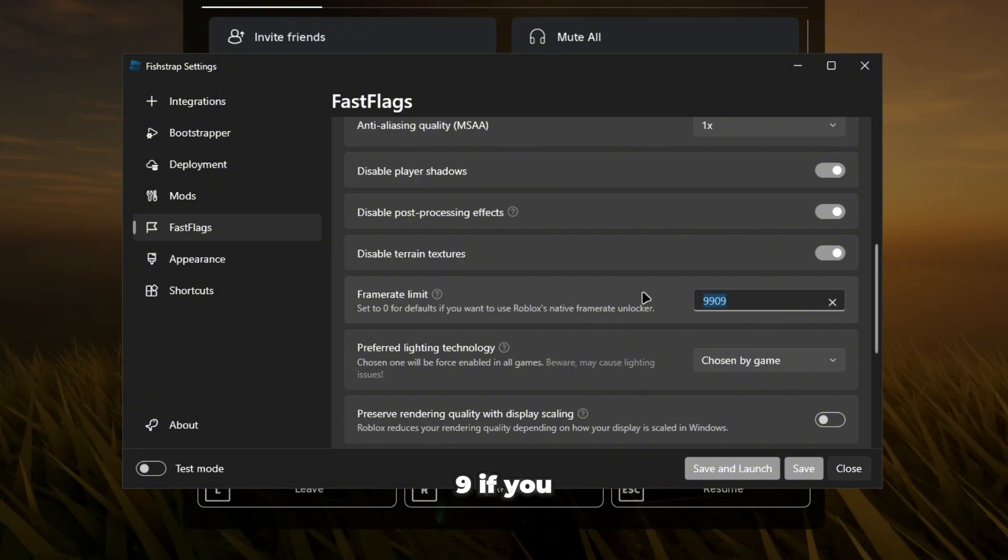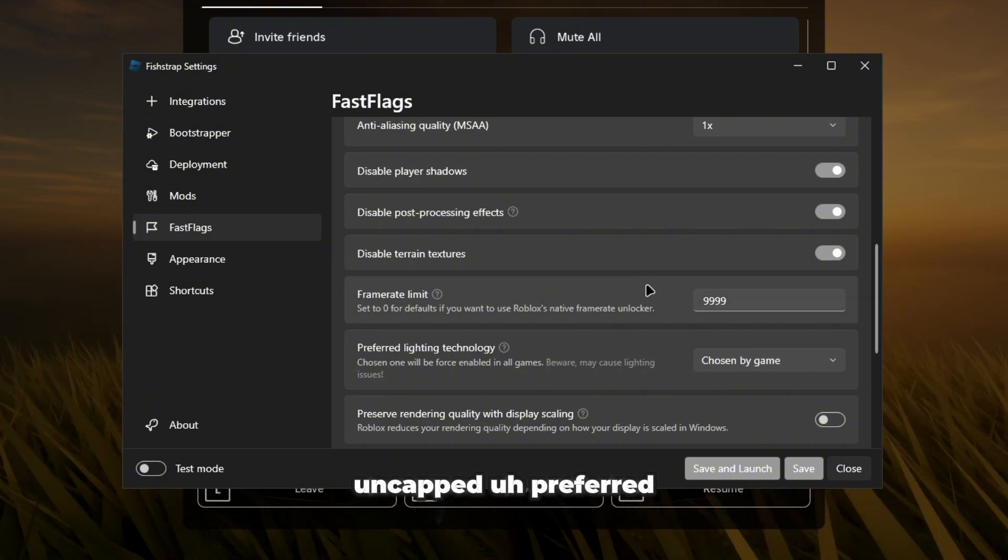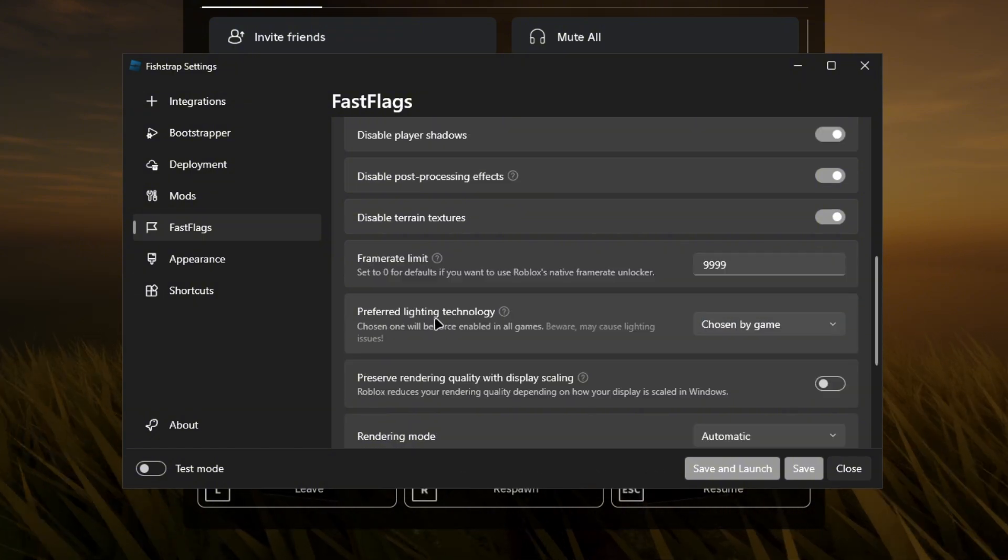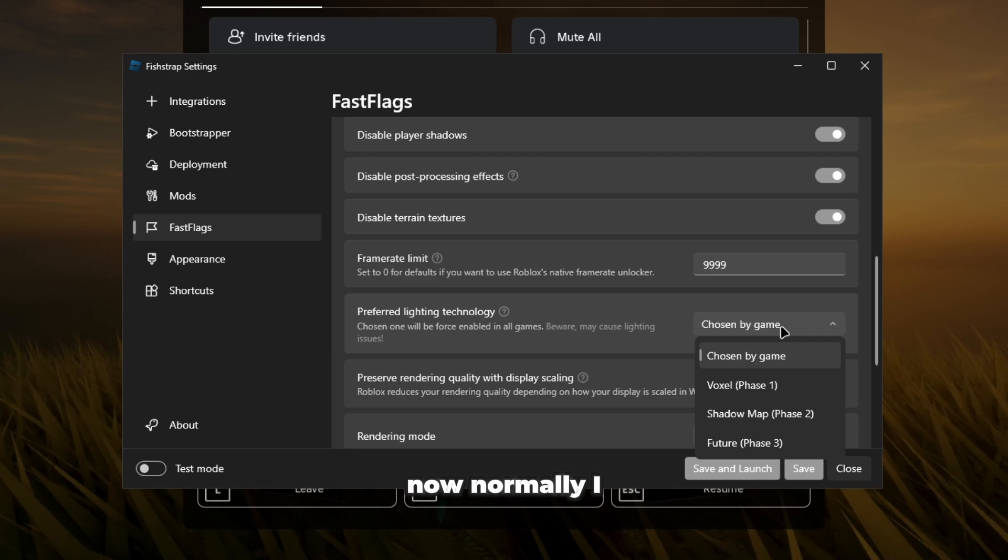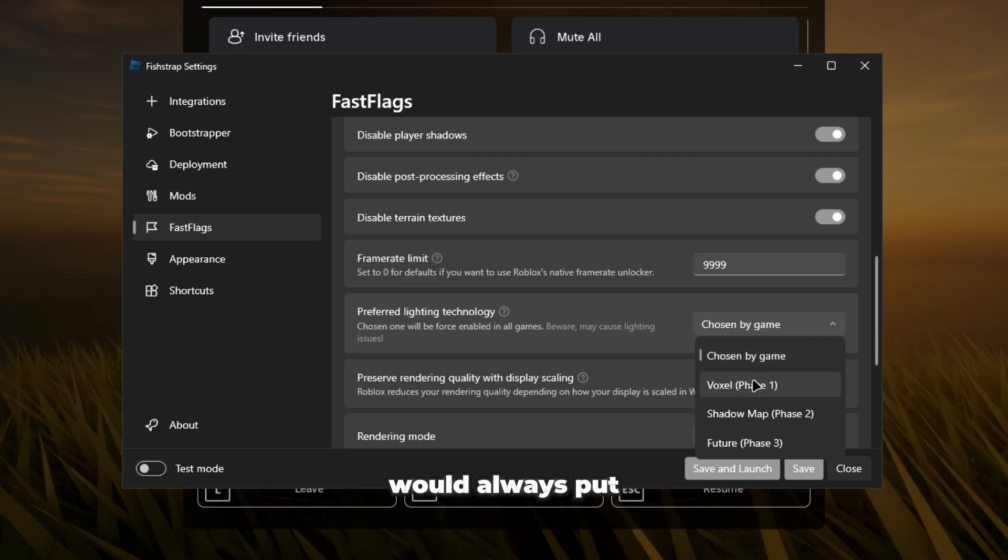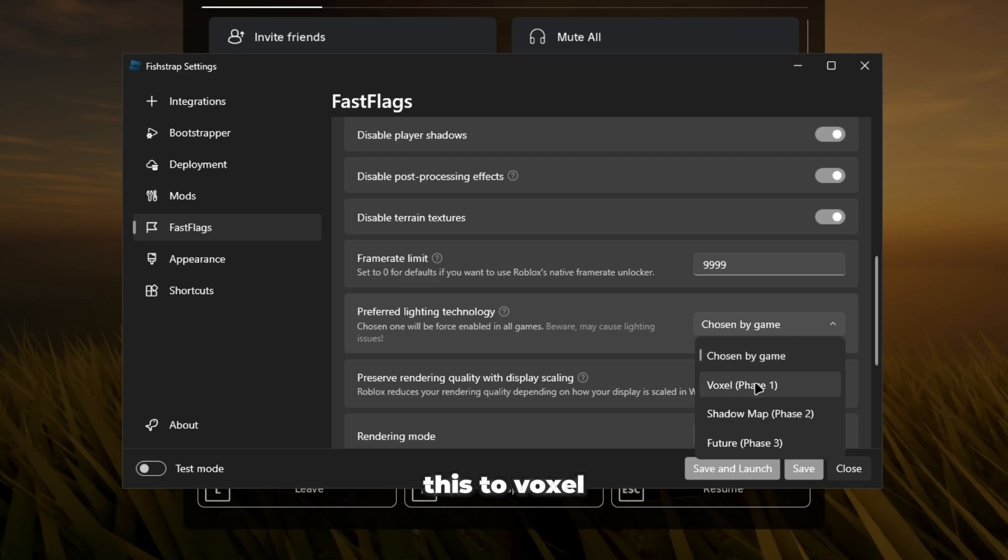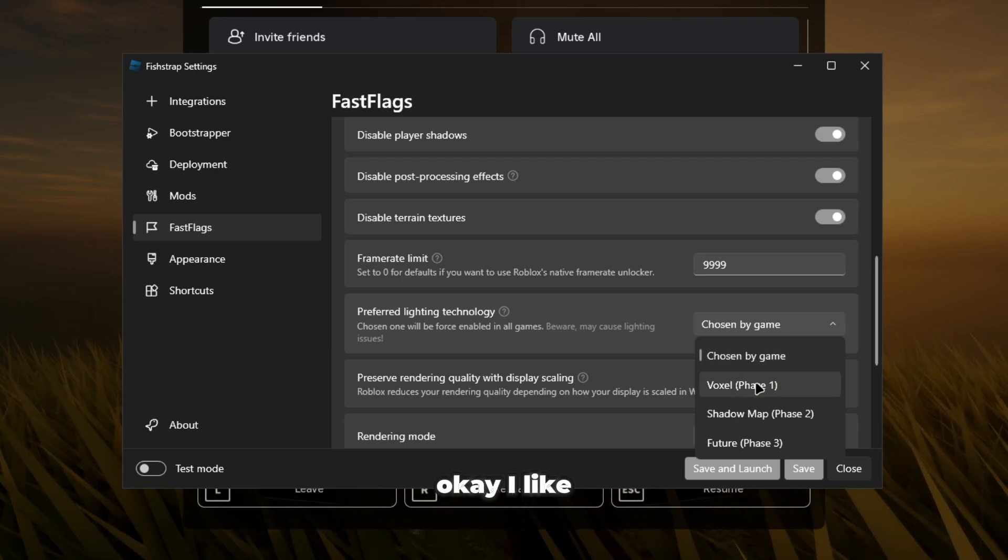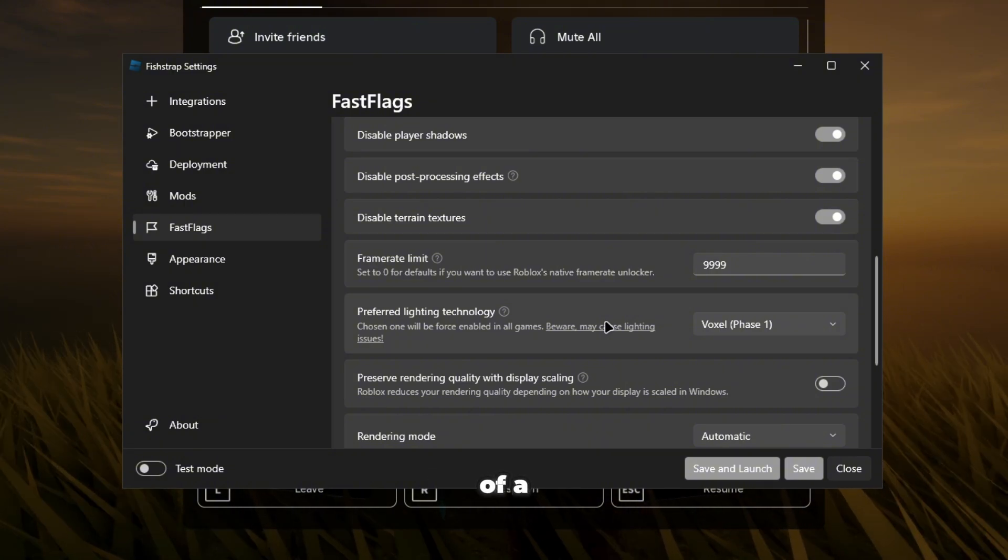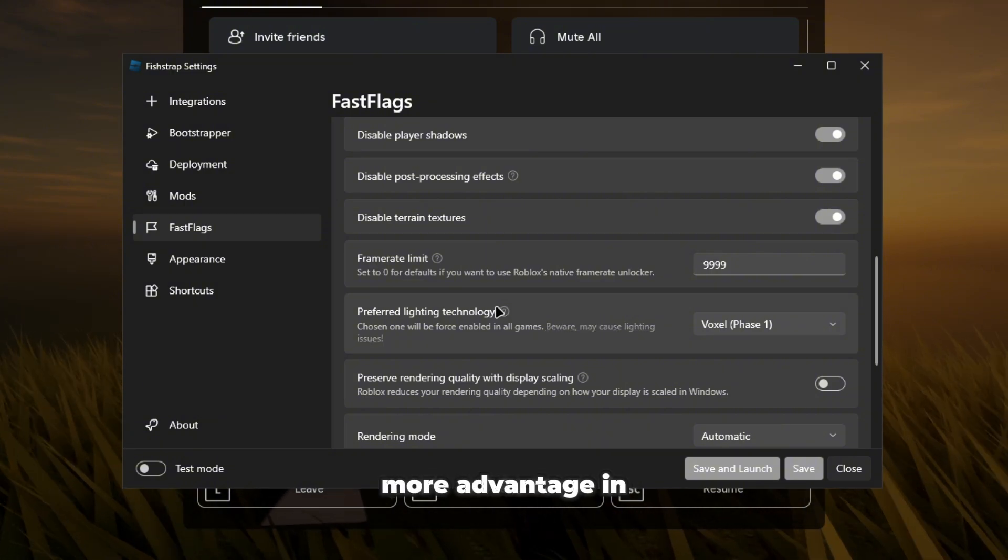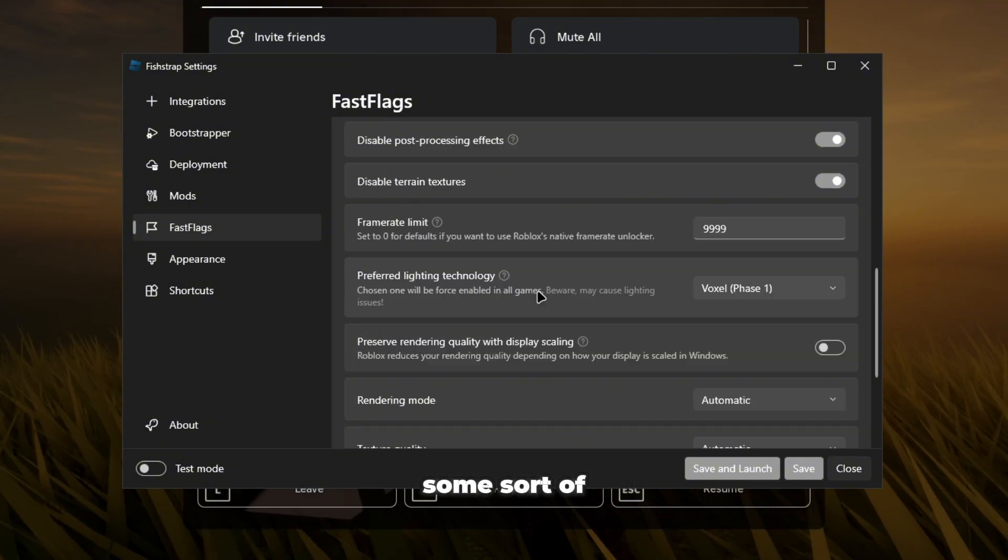Preferred lighting technology, now normally I would always put this to voxel. I like voxel a lot, I find that it gives me a little bit of a more advantage in some sort of way.